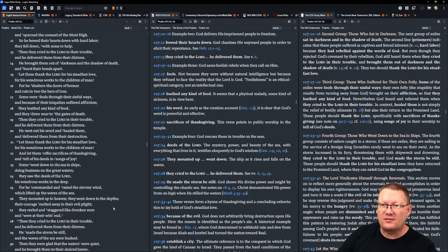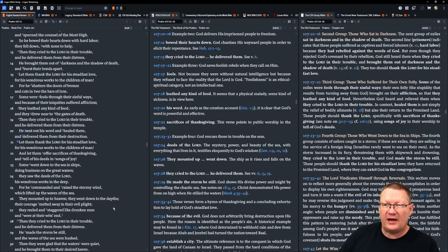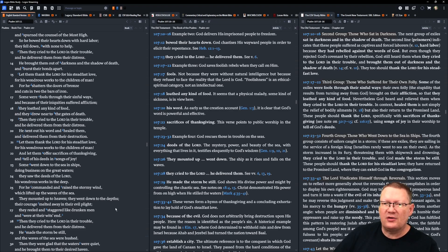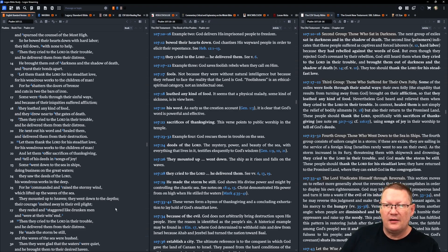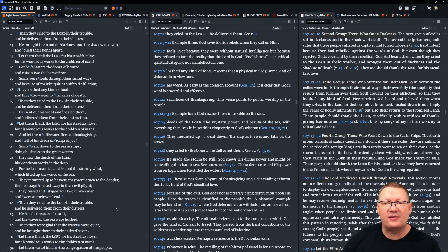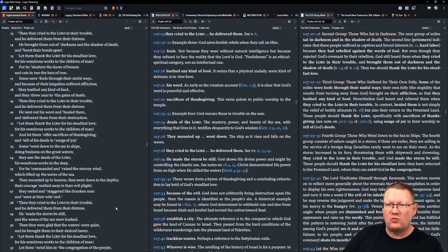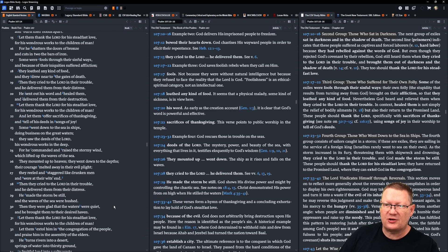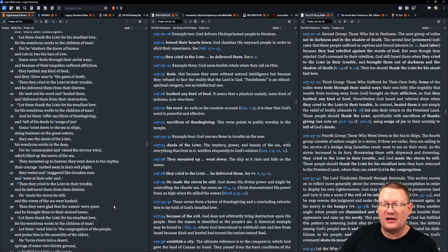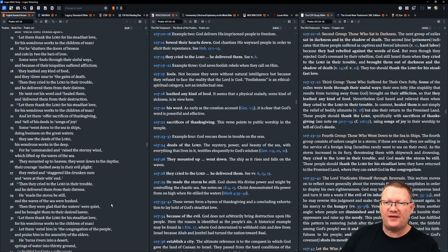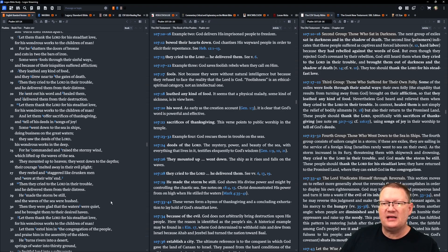Some were fools through their sinful ways, and because of their iniquities suffered affliction. They loathed any kind of food, and they drew near to the gates of death. Then they cried to Yahweh in their trouble, and he delivered them from their distress. He sent out his word and healed them, and delivered them from their destruction. Let them thank Yahweh for his steadfast love, for his wondrous works to the children of man. Let them offer sacrifices of thanksgiving, and tell of his deeds in songs of joy.